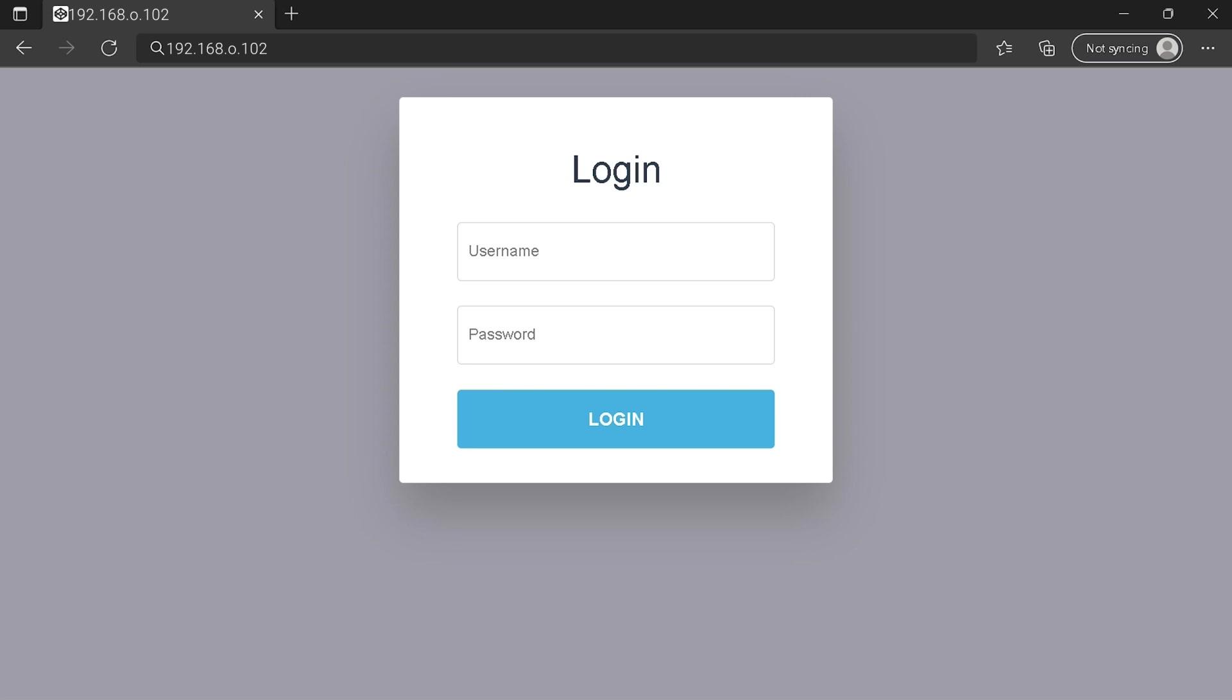You can see an example of a router login page, but it's not the same for you. You need to find the input area on your router login page for the IP address. Then type your credentials and click on login button or press enter.